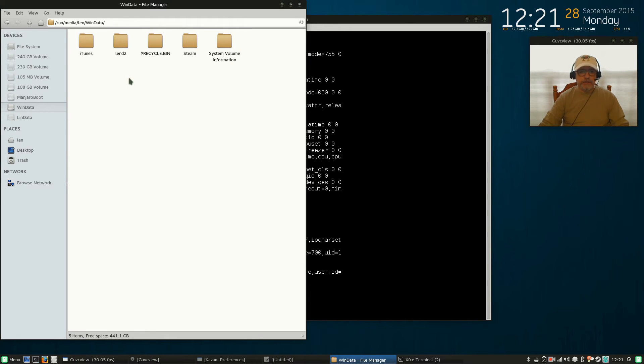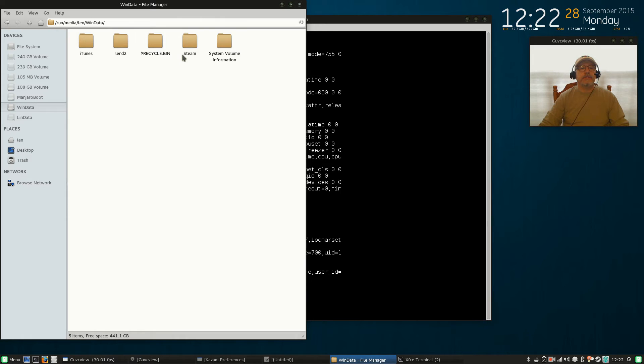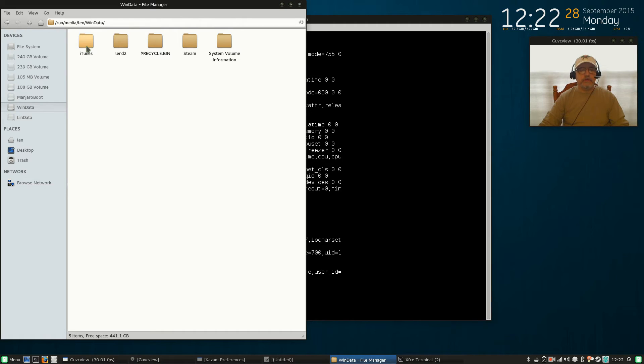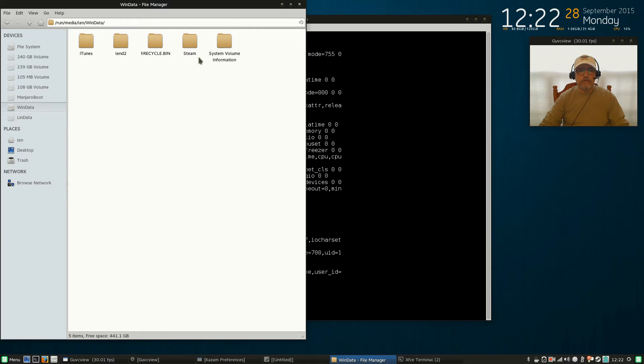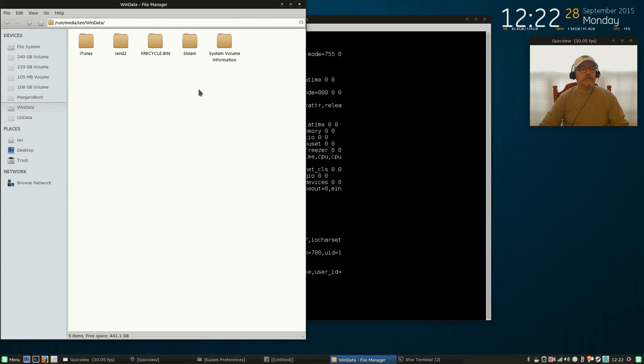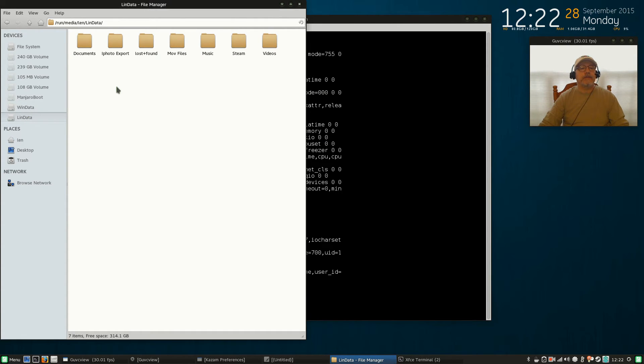Now you can see in here that I have Steam and I have my iTunes music, so those are the things that you want to have access to immediately when you turn on your computer. So now that I've mounted—I'm sorry, that's wind data.